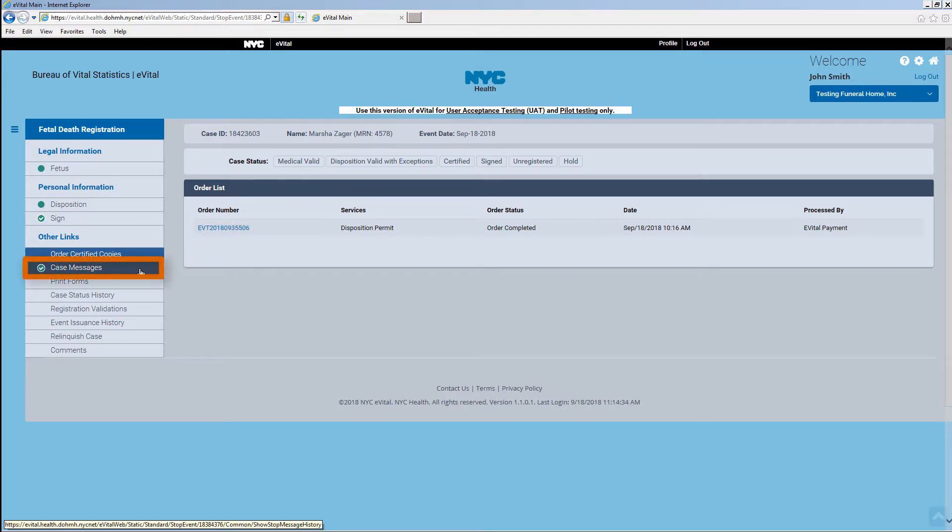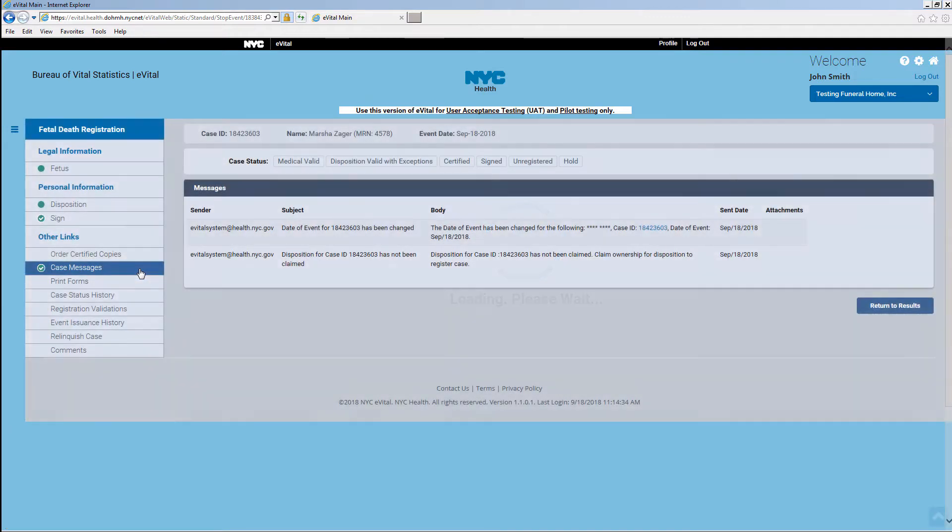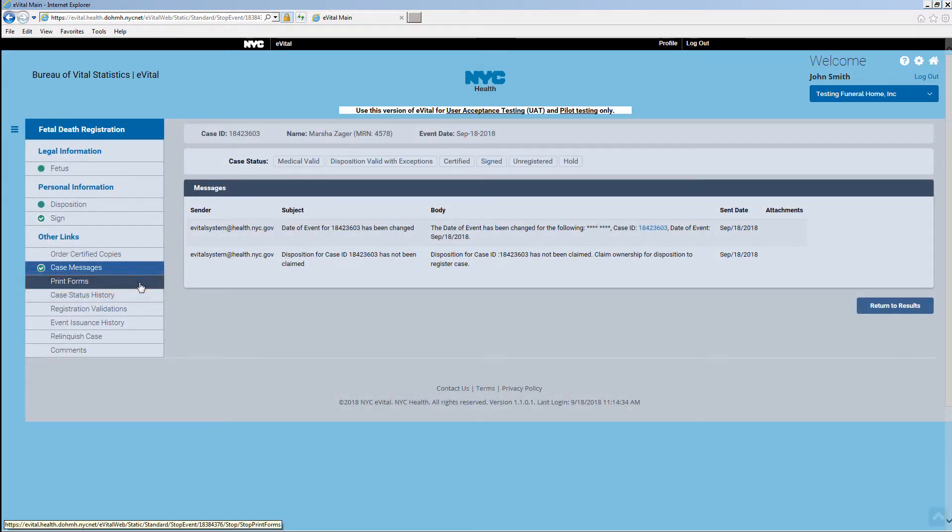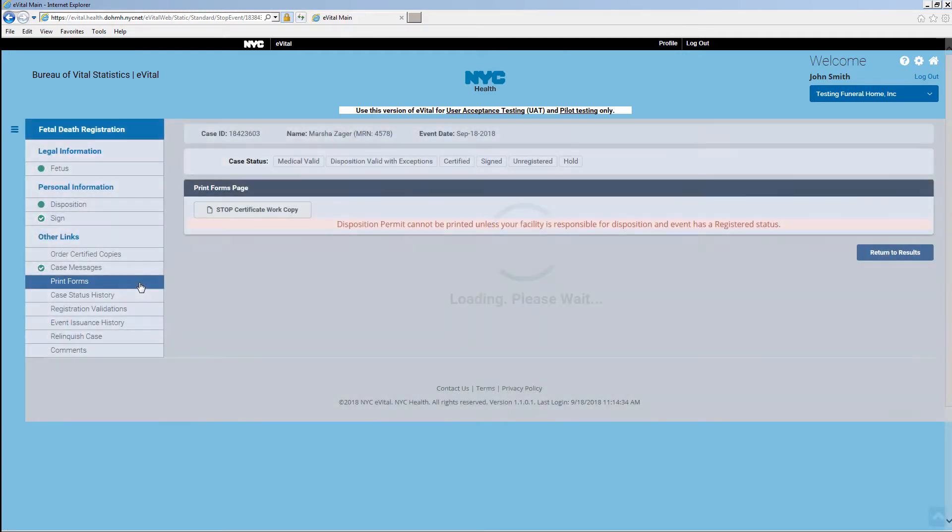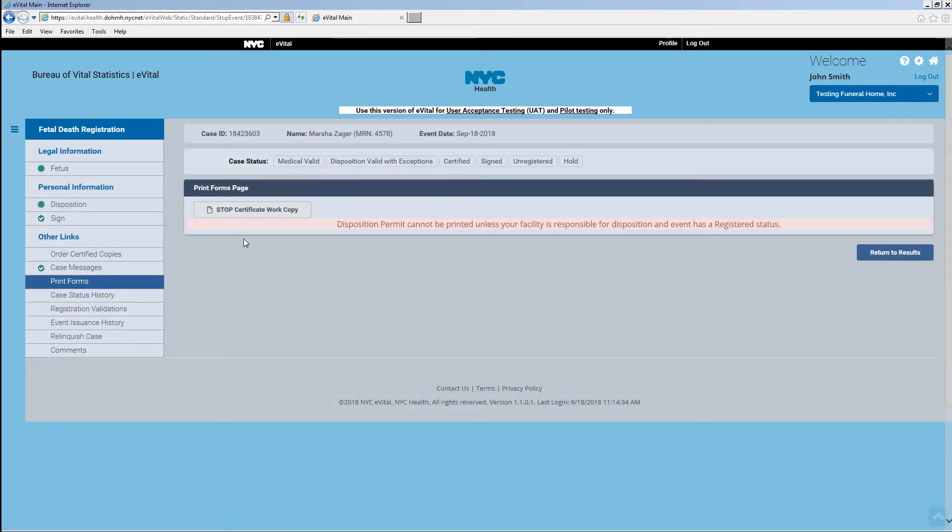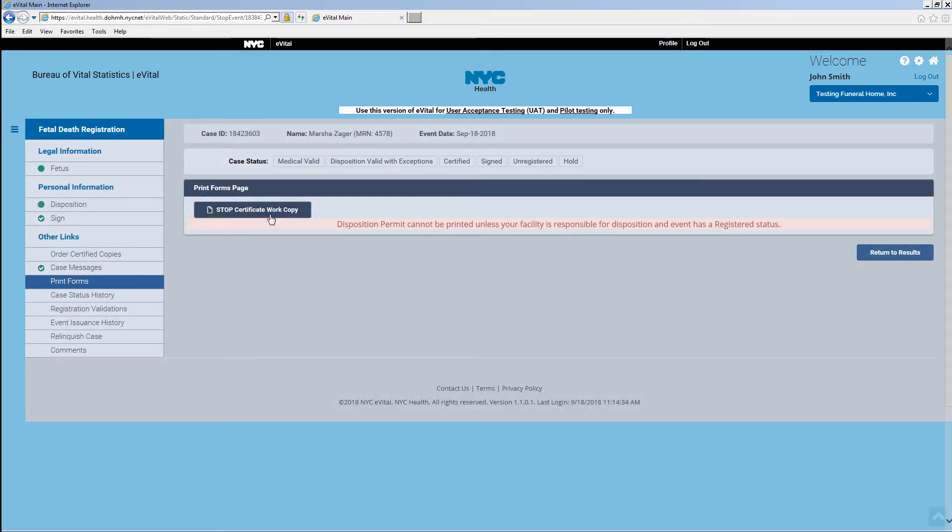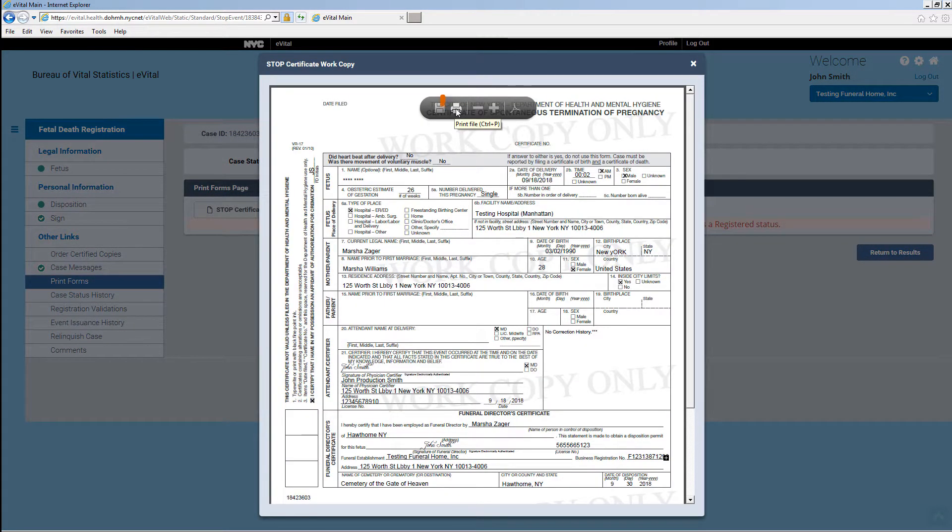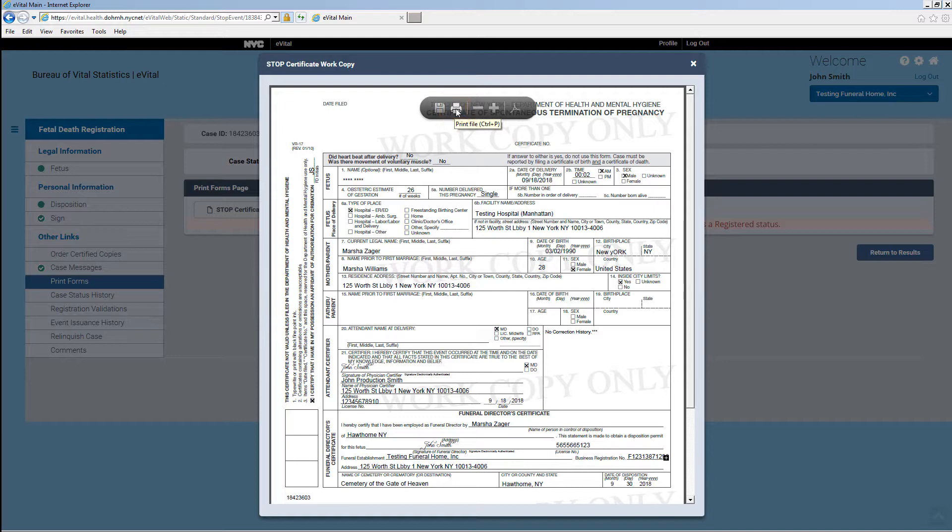Click on Case Messages to see any messages related to the case. Click on Print Forms. Click on Stop Certificate Work Copy to view the certificate. You can print the work copy by clicking on the printer icon. Click the X to close the certificate window.